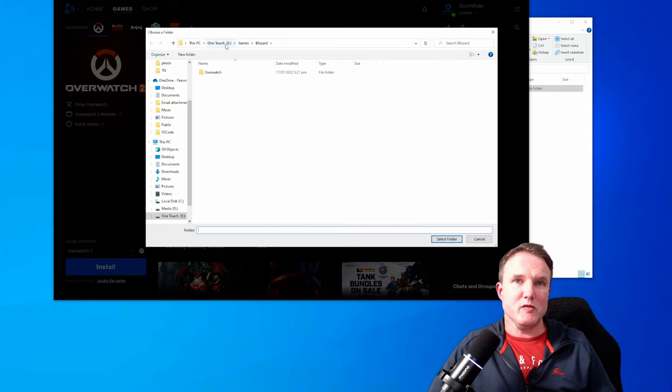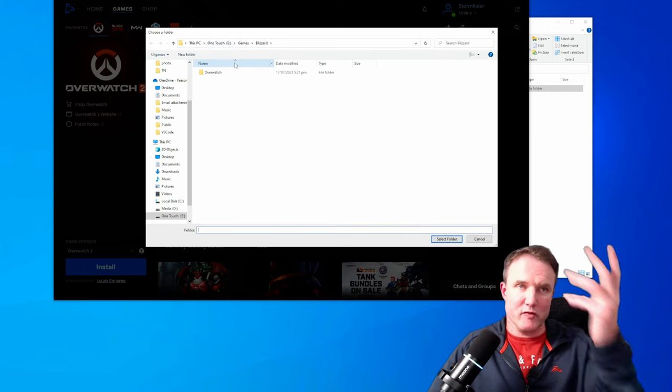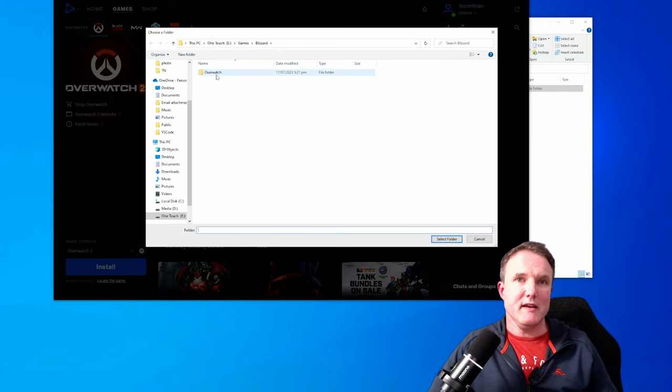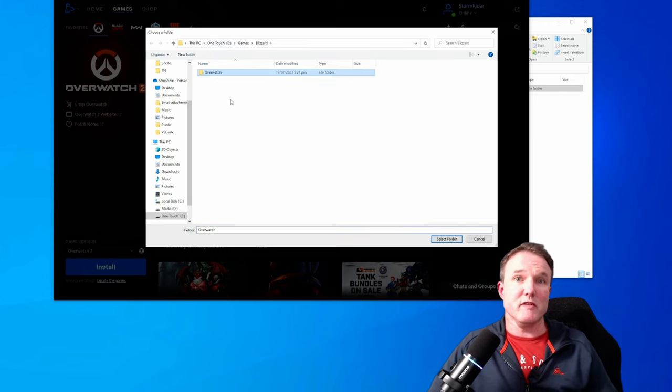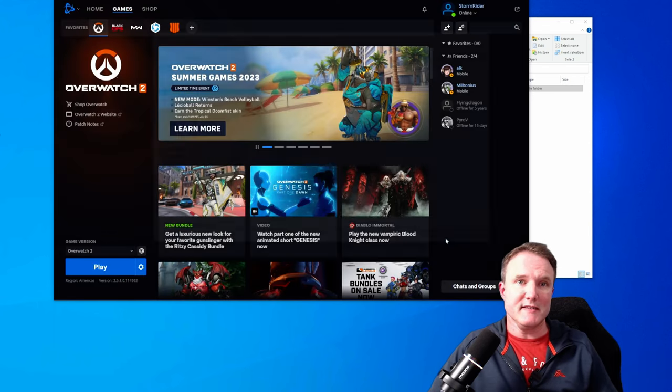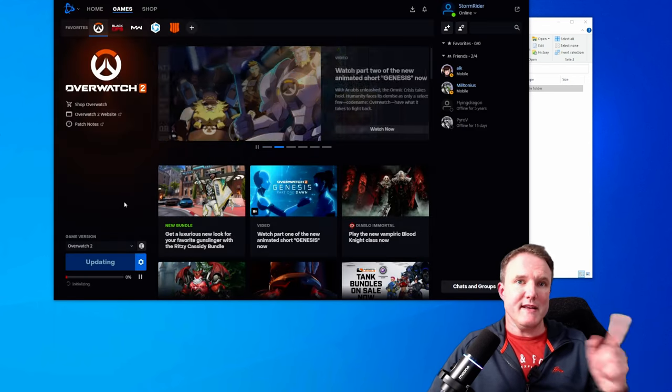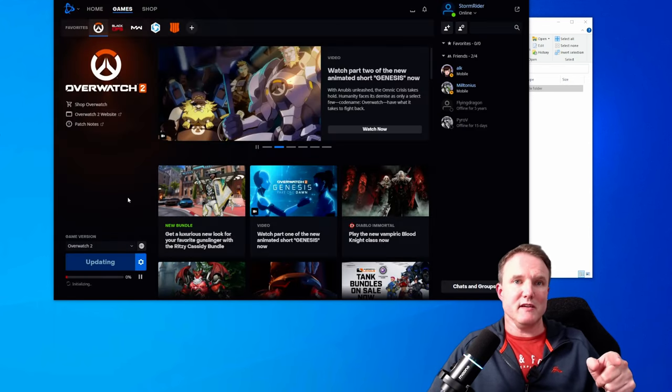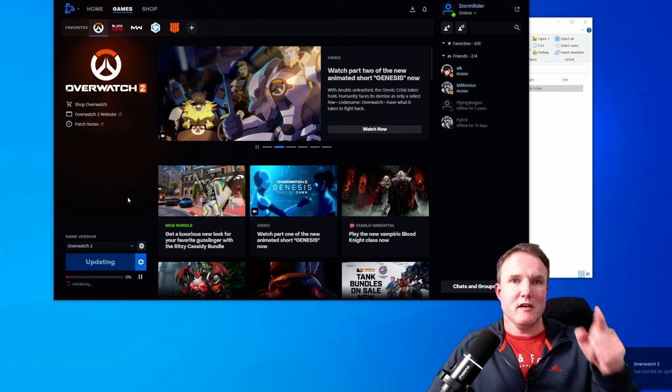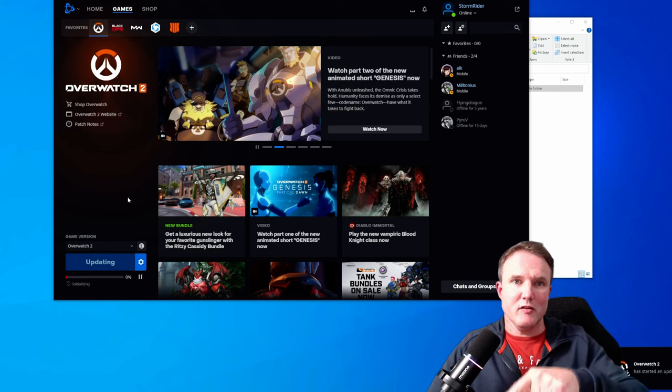Now go to your E folder or whatever your new drive is. And then click on the Overwatch folder that you just copied it across. Select folder. And now it's now going to start using the new location on your new drive.